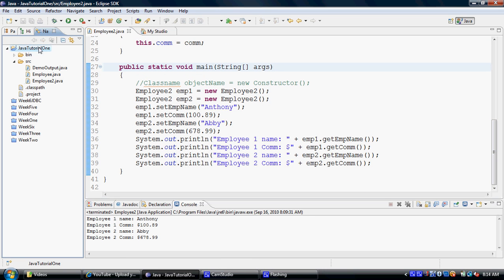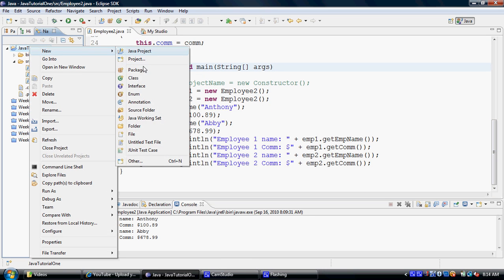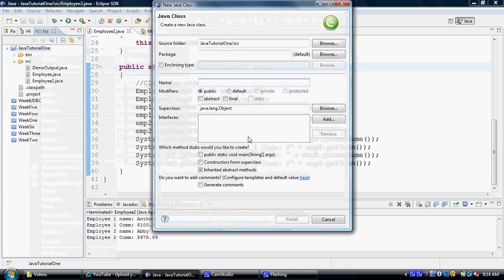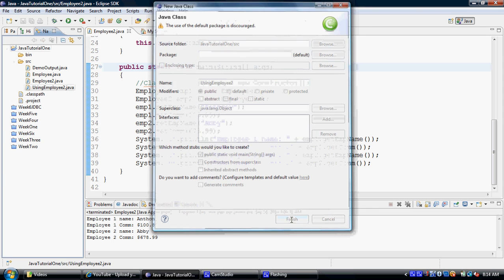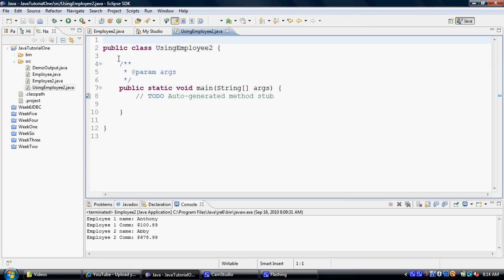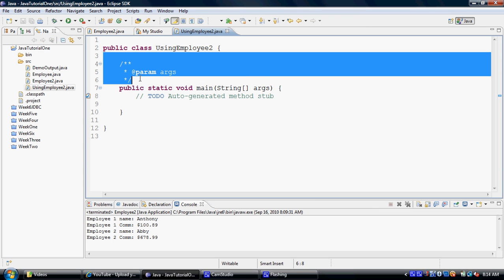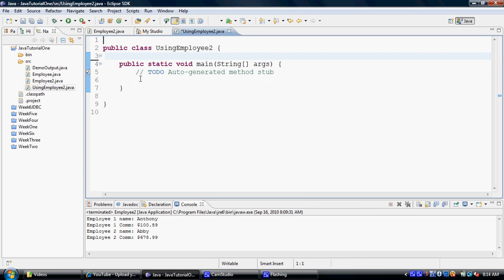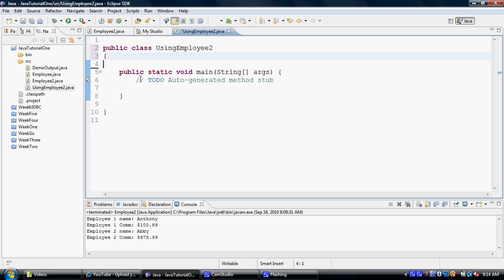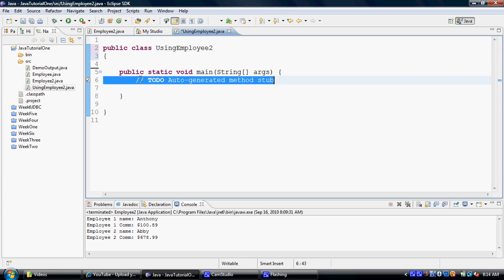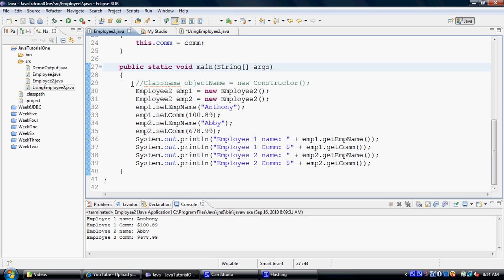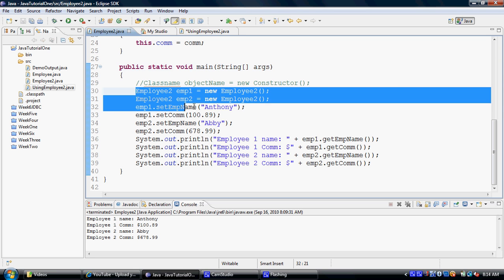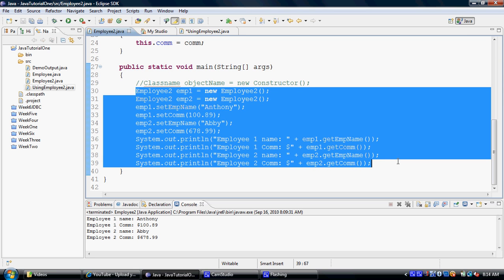And I would like to call this class using employee2, just so that as the name suggests it will be using employee2 class. And now let's get rid of these. Okay, and now let me go to the employee2 class and just simply copy this code which I have already written for the employee2 class main method.